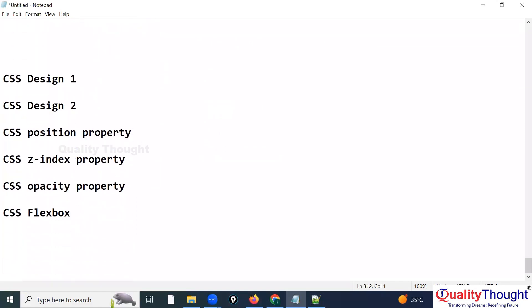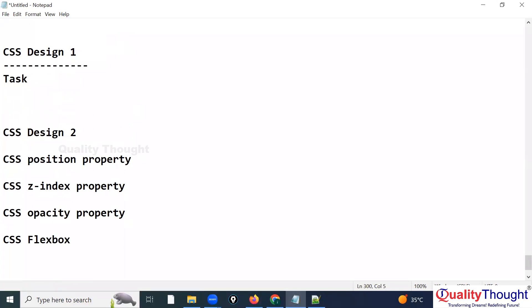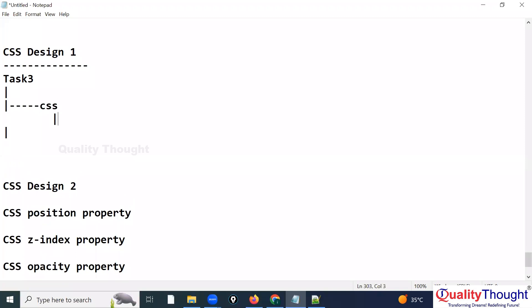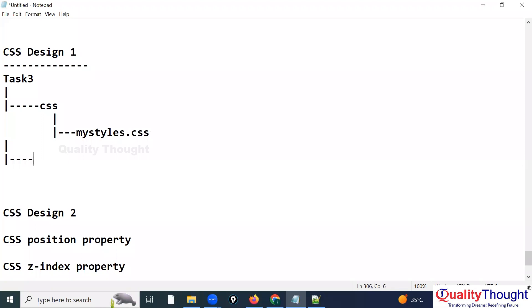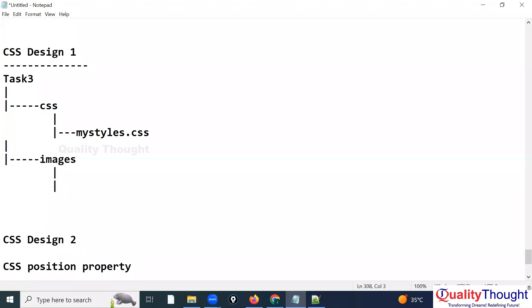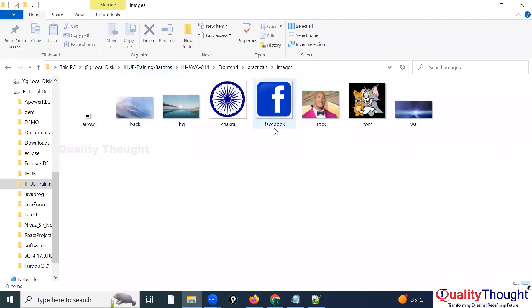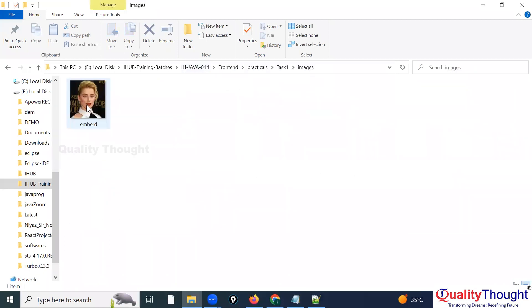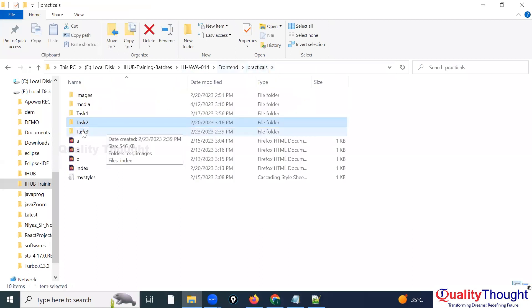Now let me give you a simple design. This will be task three. I'll create a styles.css file and an images folder. I'll get an image — I'll check my previous class files in practicals/images, or I'll download one from Google.